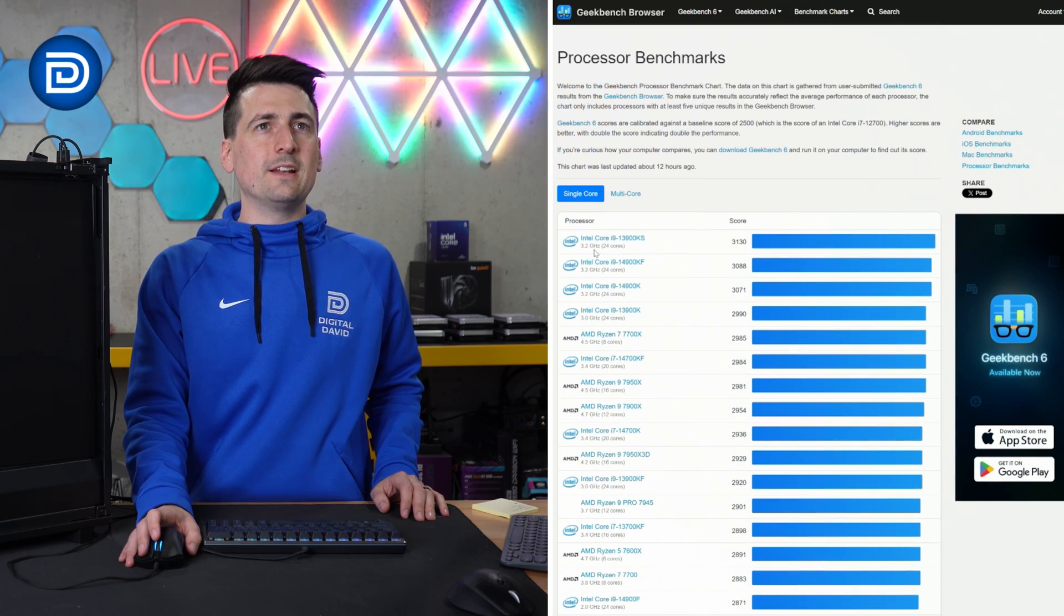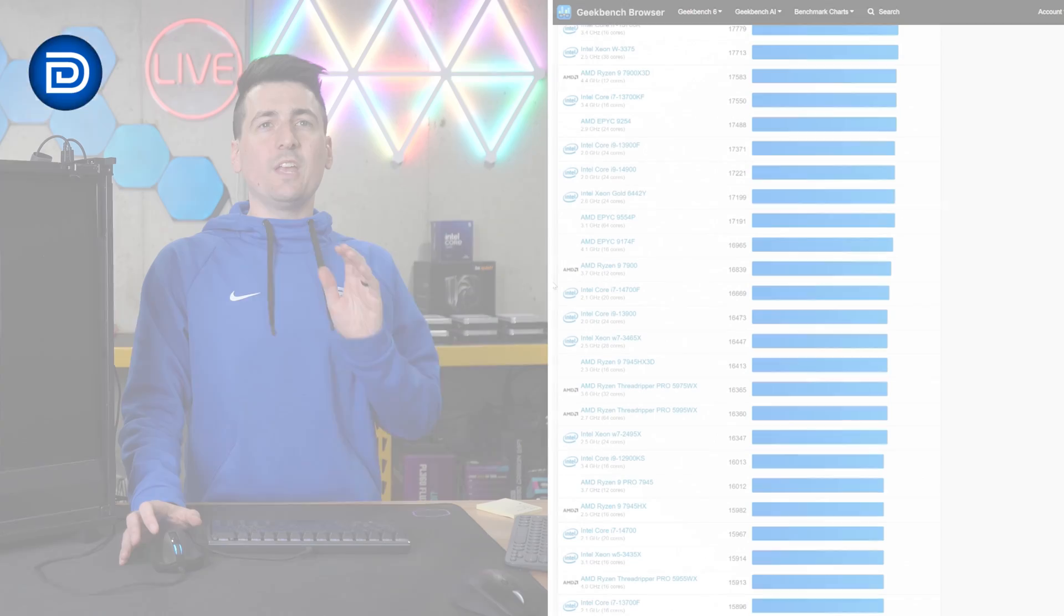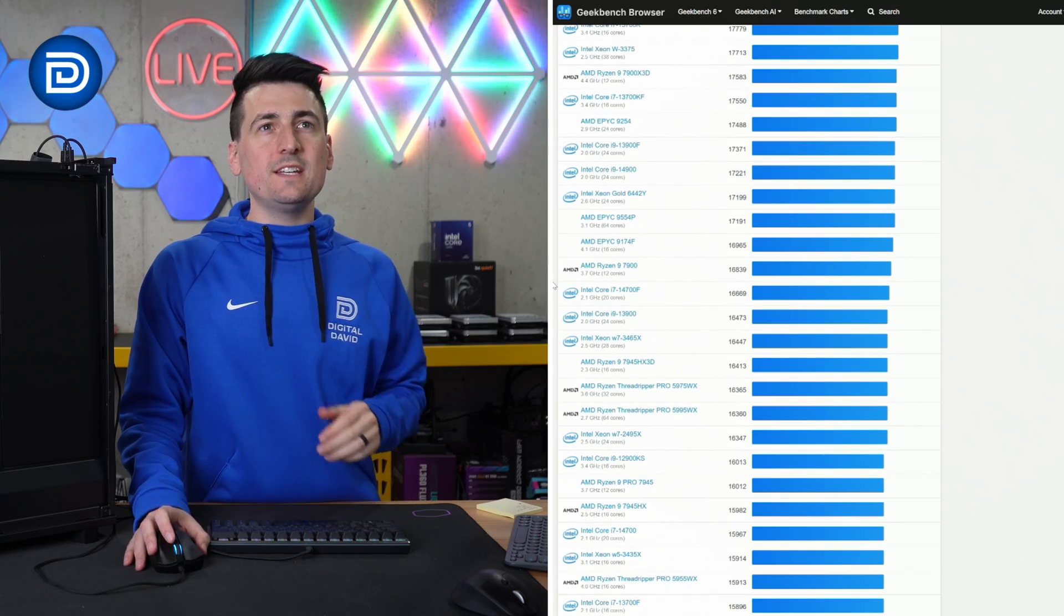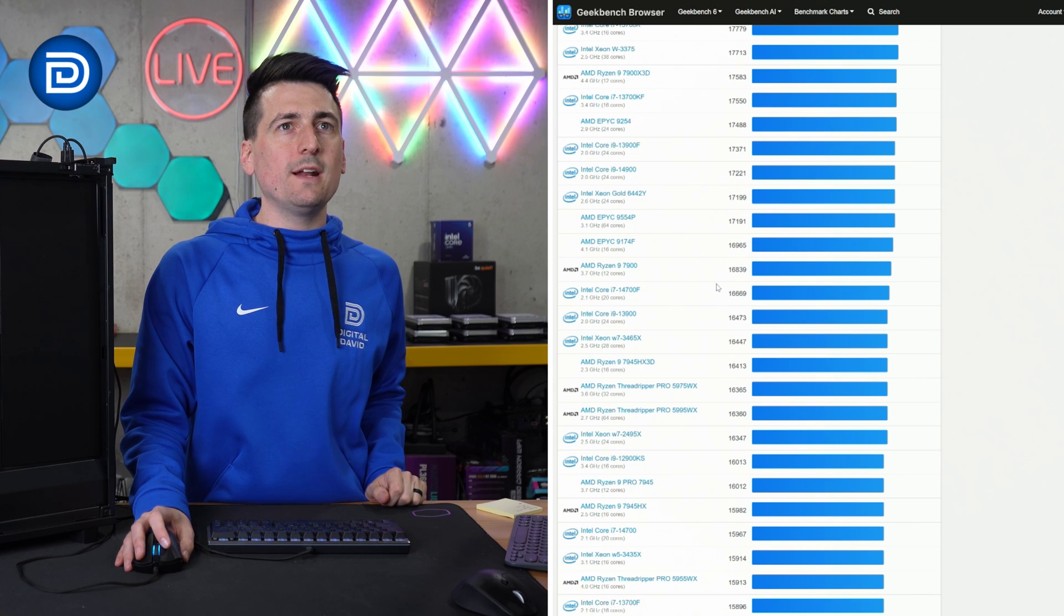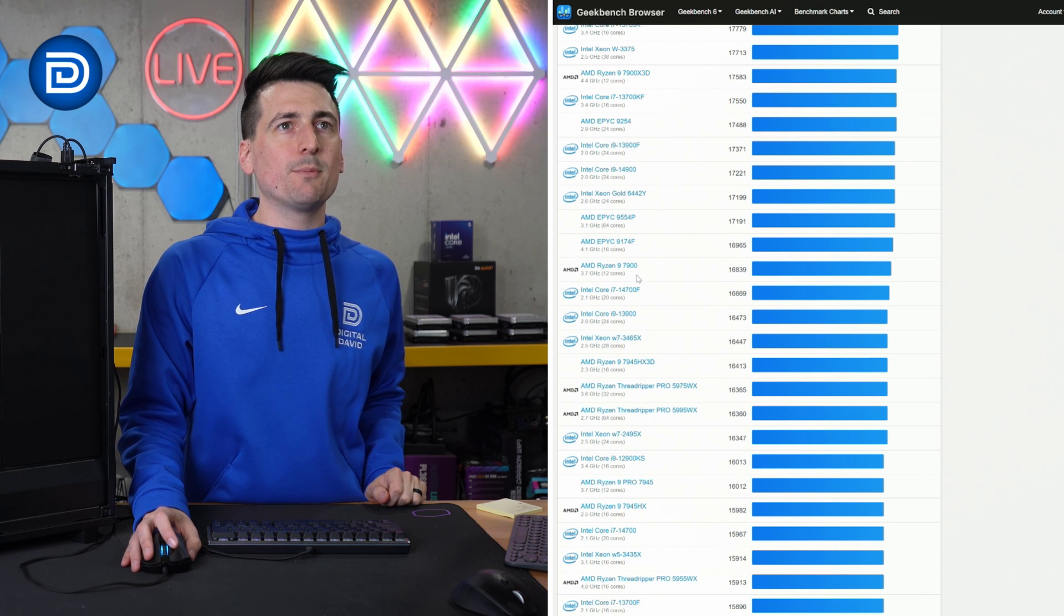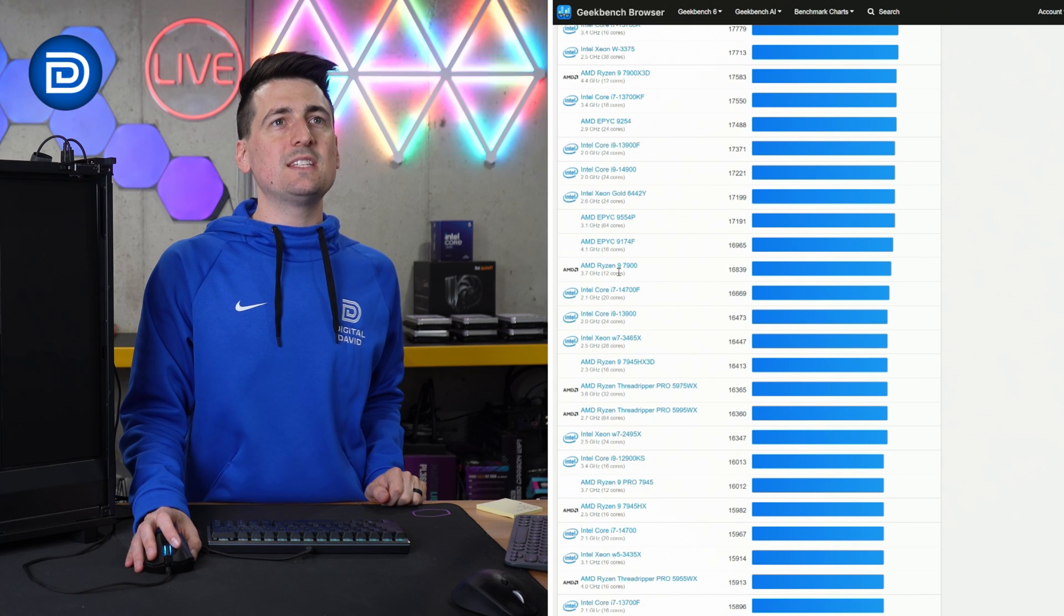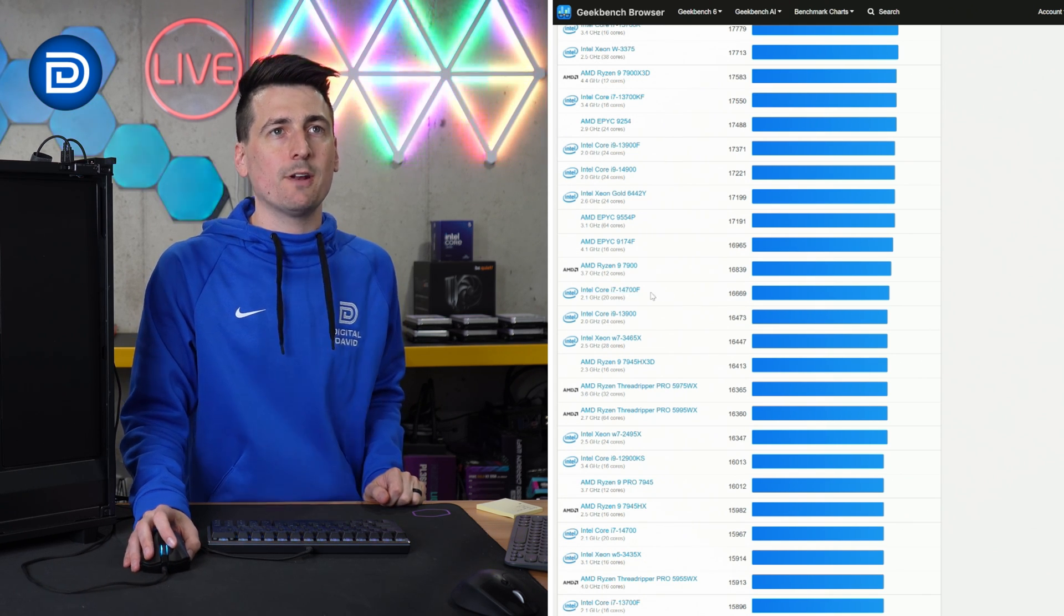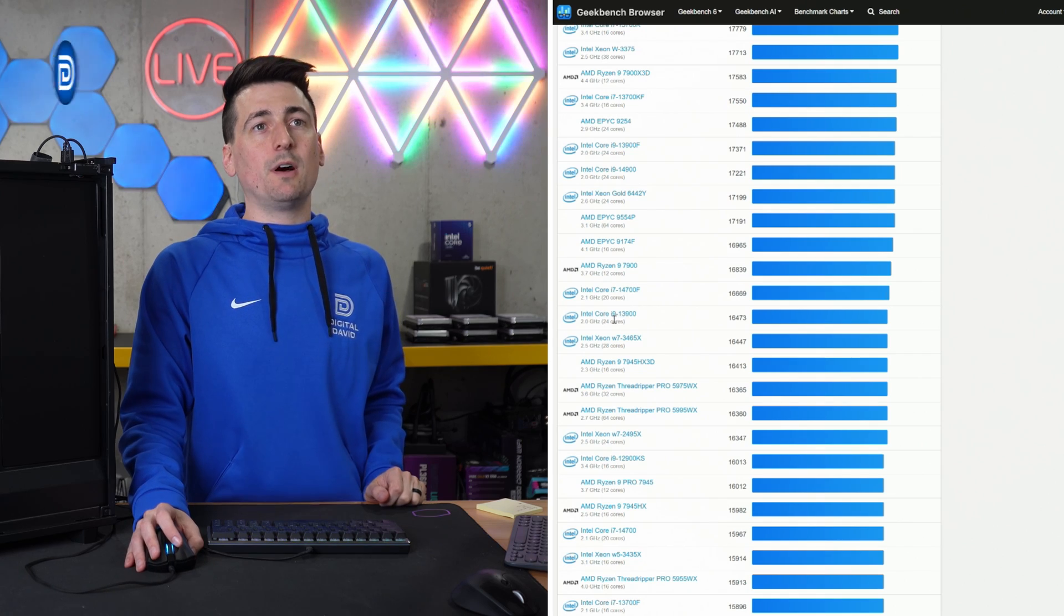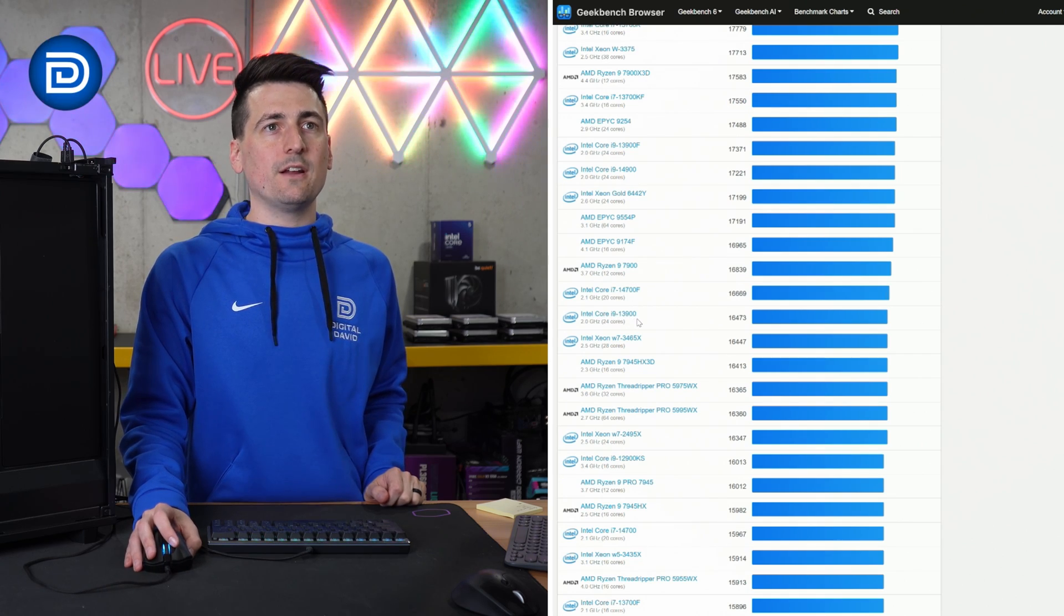You can see the leader right here. And with the score of 16706, we'd fall right in line right here between the 7900 and the 14700F, which is above the 13900.